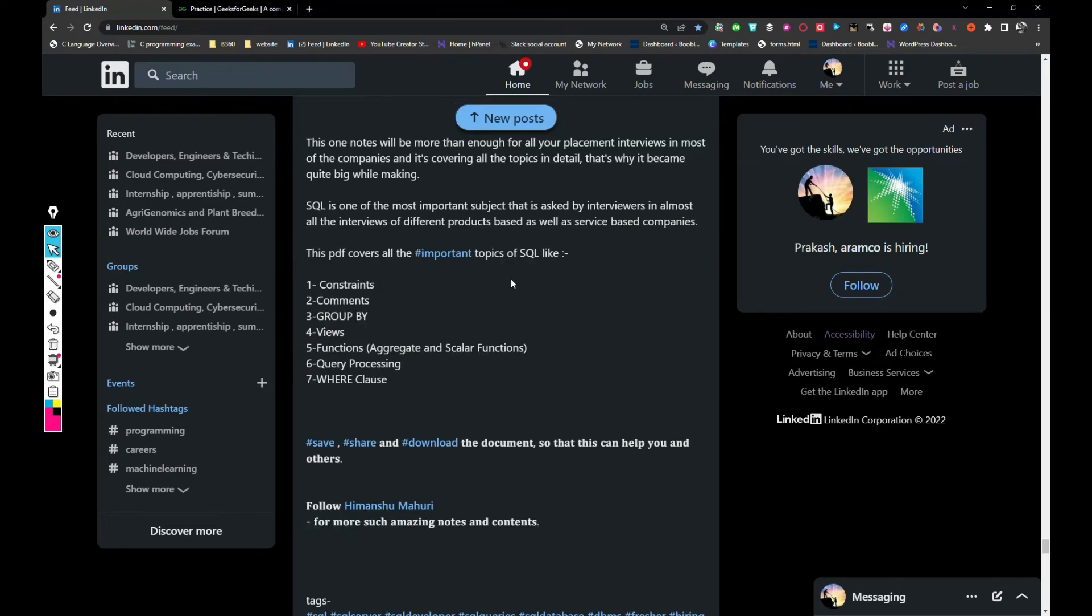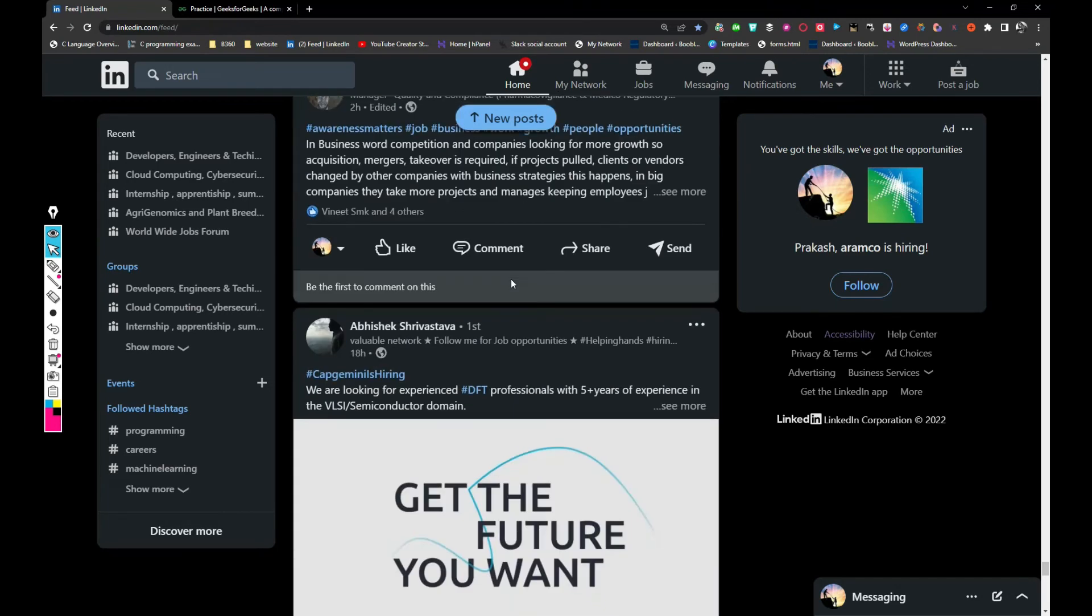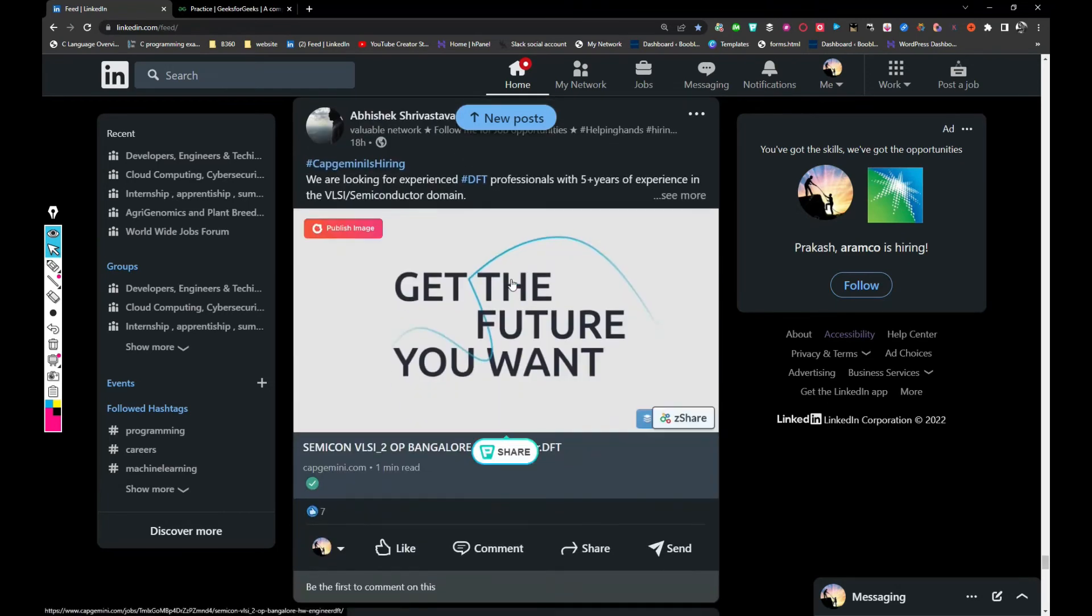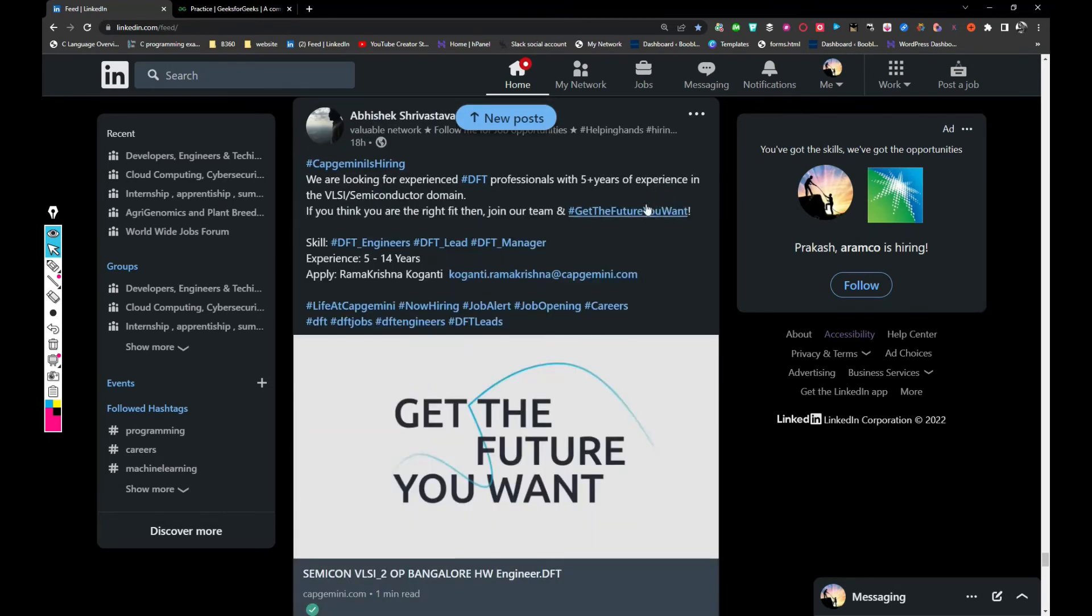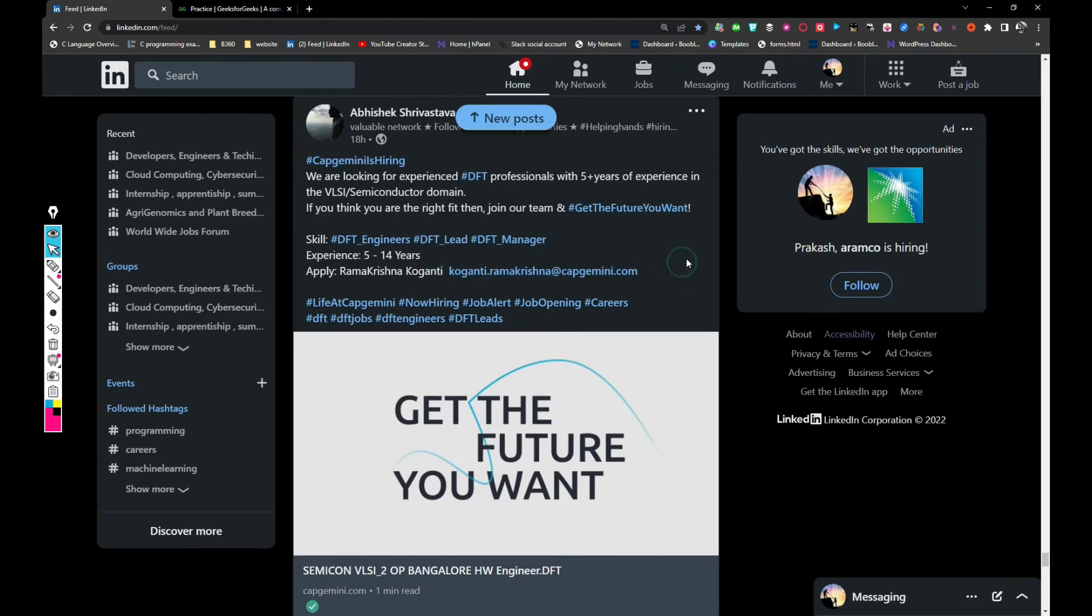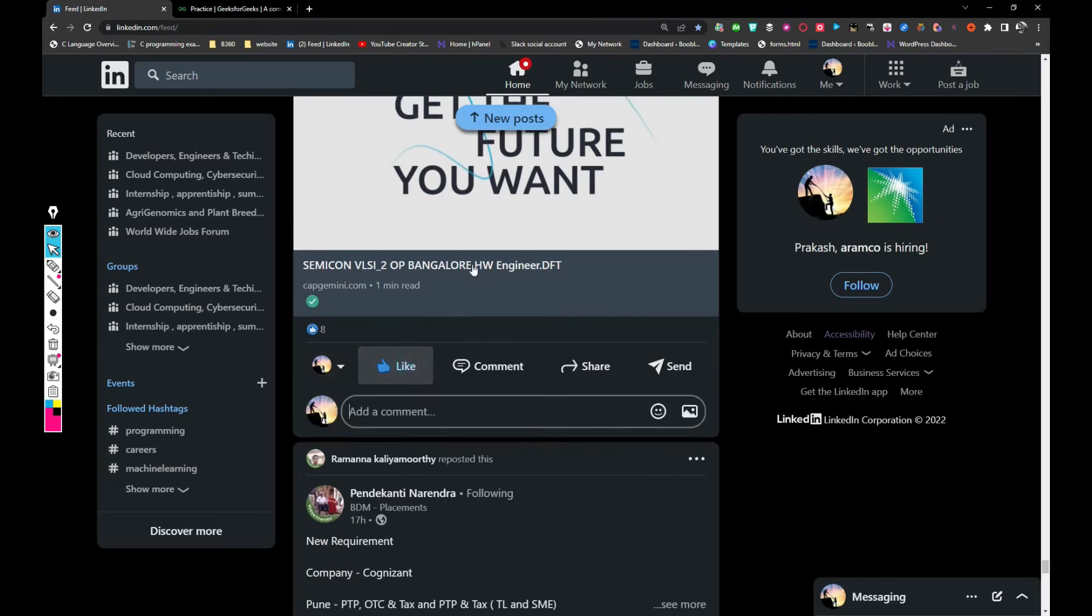And the next thing, let's see. Capgemini is hiring for VLSI DFT professionals. So they need five to fourteen years of experience. If you want to apply, share your updated resume with Koganty.Ramakrishna at capgemini.com. So I like this so it will appear on my page.